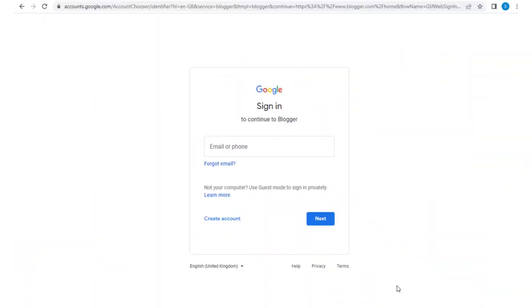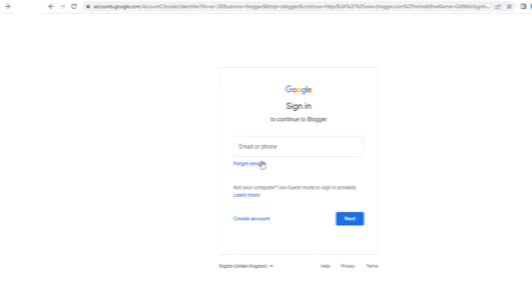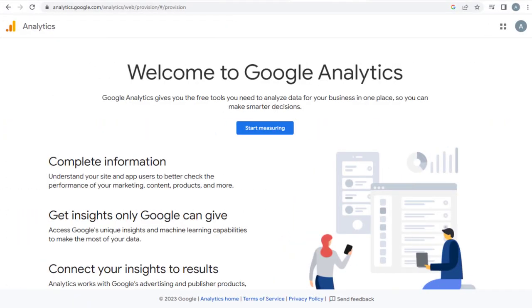We need to sign in to Google Analytics site with our Google login information. We need to click Start Measuring button to enter Google Analytics site.